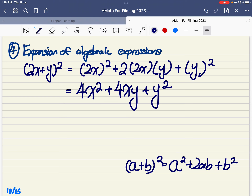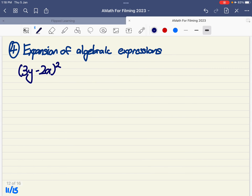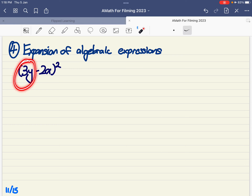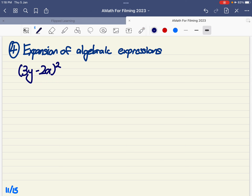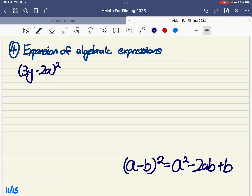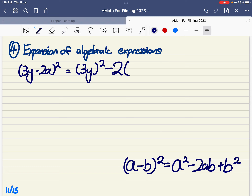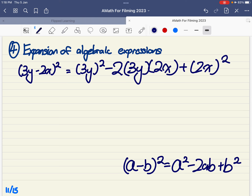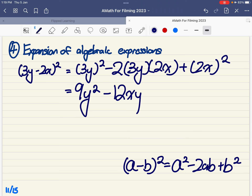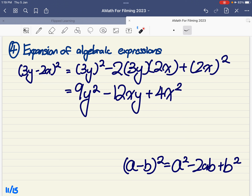Now for (3y minus 2x)². Remember: (a minus b)² equals a² minus 2ab plus b². Here a is 3y and b is 2x. So a² is 9y²; minus 2ab is minus 2 times 3y times 2x, giving minus 12xy; plus b² is (2x)², which is 4x². Don't be careless — the answer is 4x², not 2x².